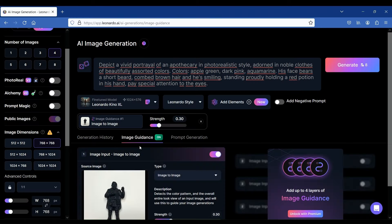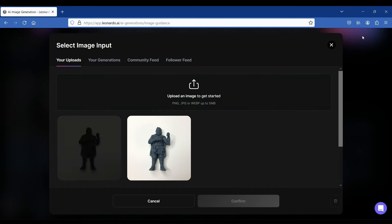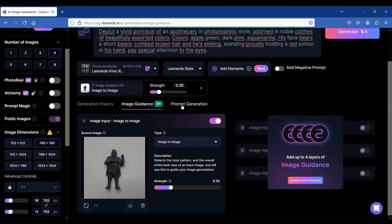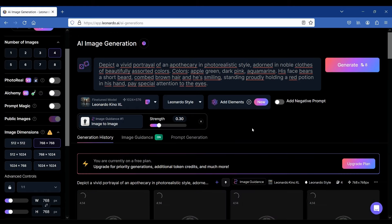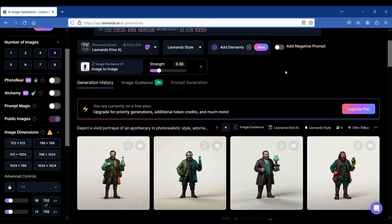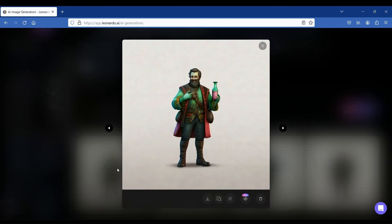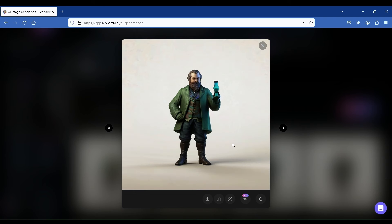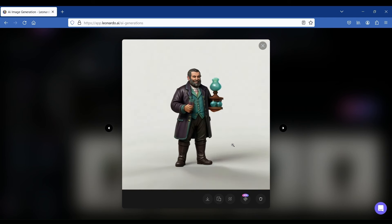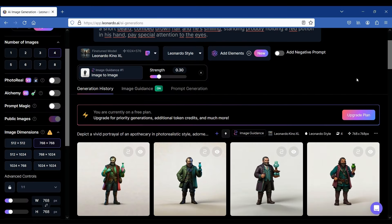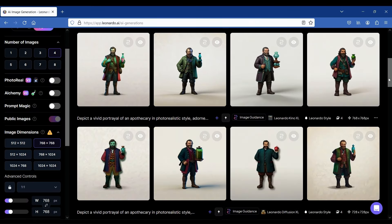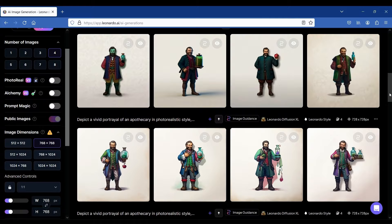Now let's upload our last image and see what happens if we use the version of our model with the gray zenithal primer on top. Again, same prompt, same posture, and different results with some interesting weirdness. Remember, the colors we wrote in the prompt were apple green, dark pink, and aquamarine. So that's how to use AI to help us choose a color scheme before painting our miniature models.